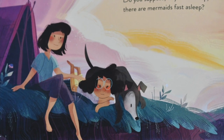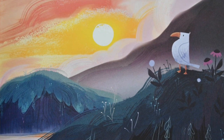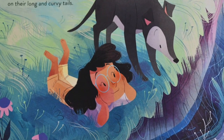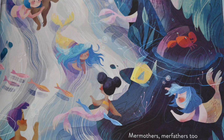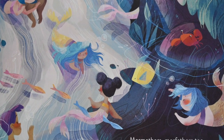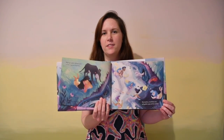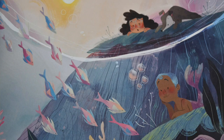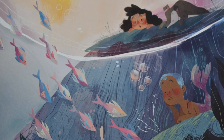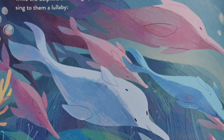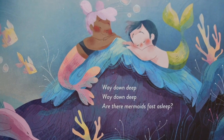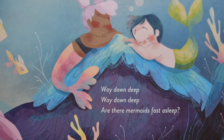Do you suppose, way down deep, there are mermaids fast asleep? Wearing brightly colored scales on their long and curvy tails. Mermothers, merfathers too, with golden eyes and hair of blue. Counting fish instead of sheep, rocking merbabies to sleep. While the dolphins swimming by sing to them a lullaby. Way down deep, way down deep, are there mermaids fast asleep?